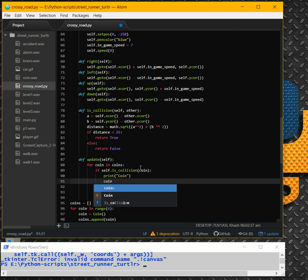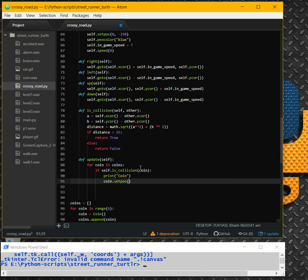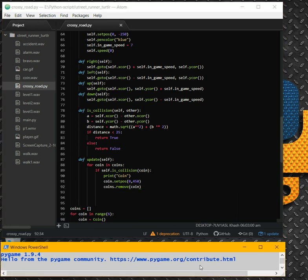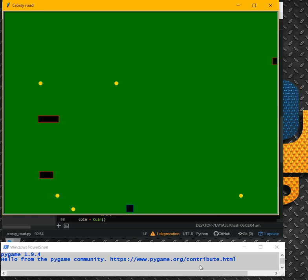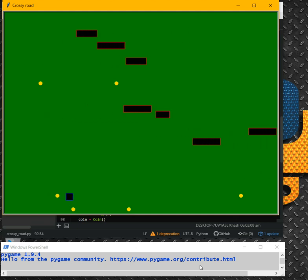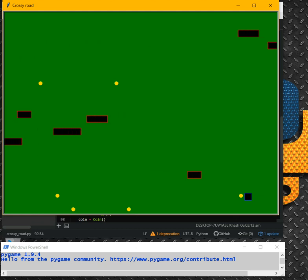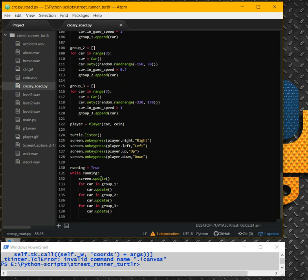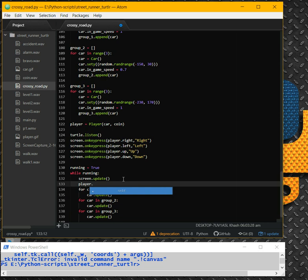Not working. Strange. Because I don't have player.update here. Okay, after screen update I should have player.update. Okay, one more time.